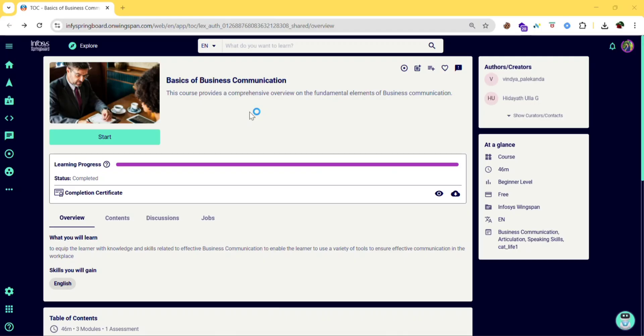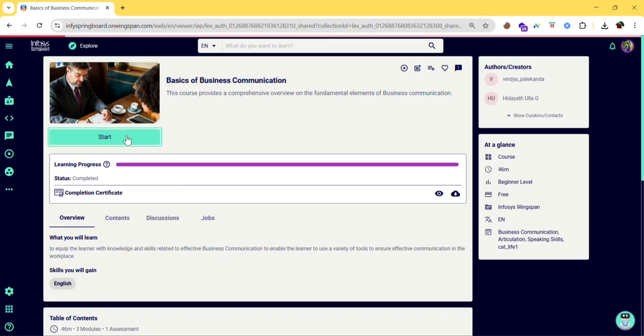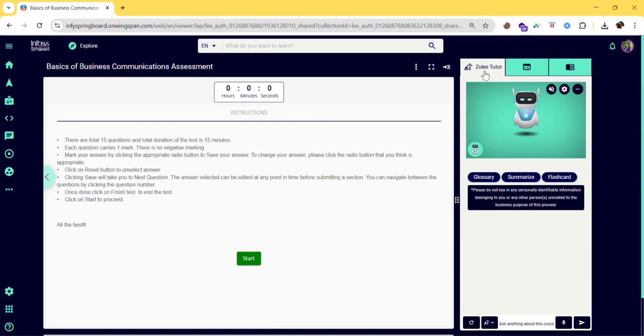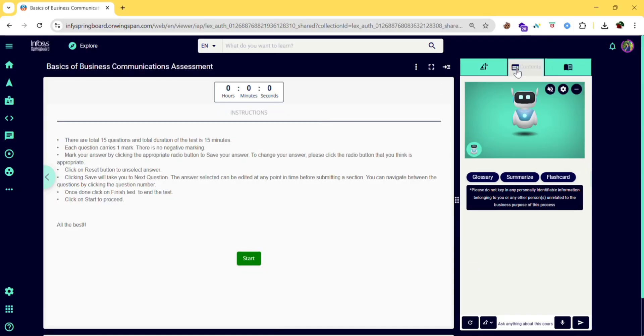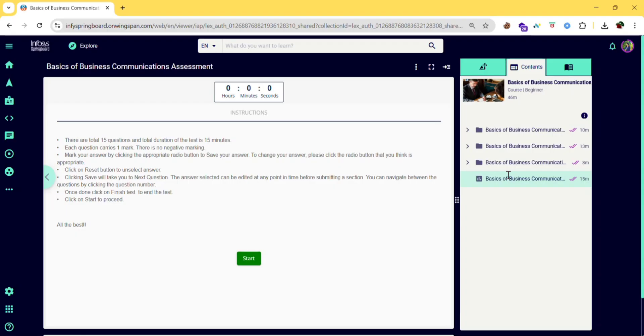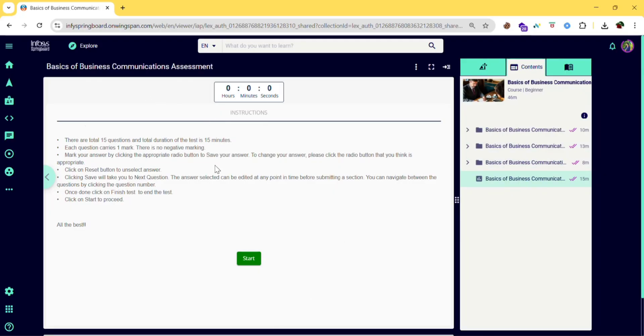So after logging in, you will find this basics of business communication. In order to start the course, you can click on start button. And here you can see the contents to be completed. You need to complete all these contents. If it is a video you need to watch. If it is a material you need to read. And then write the final assessment.